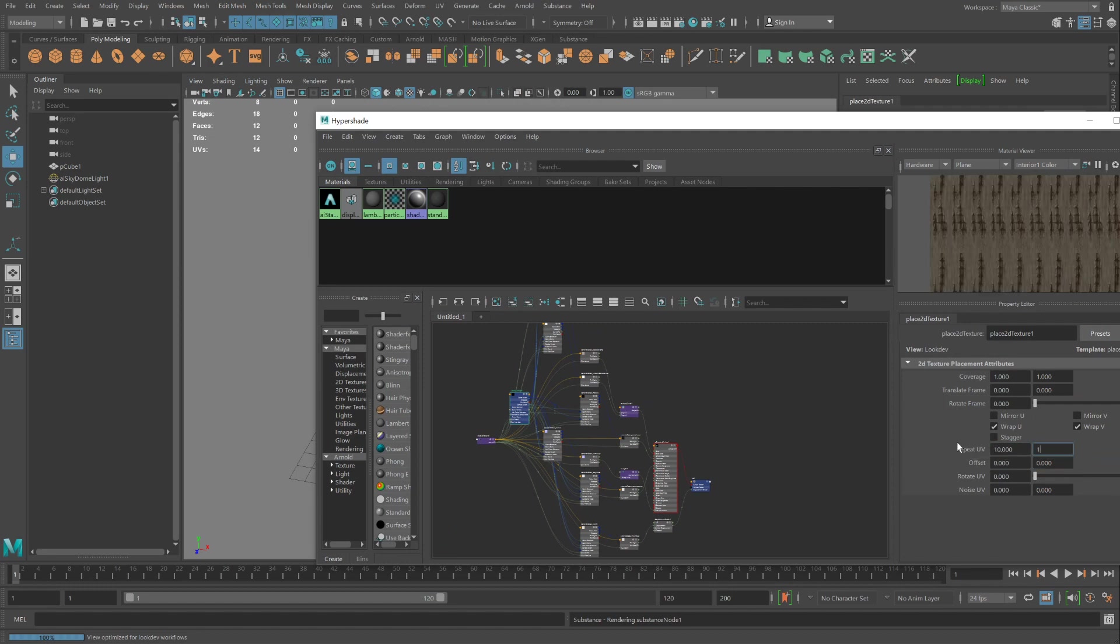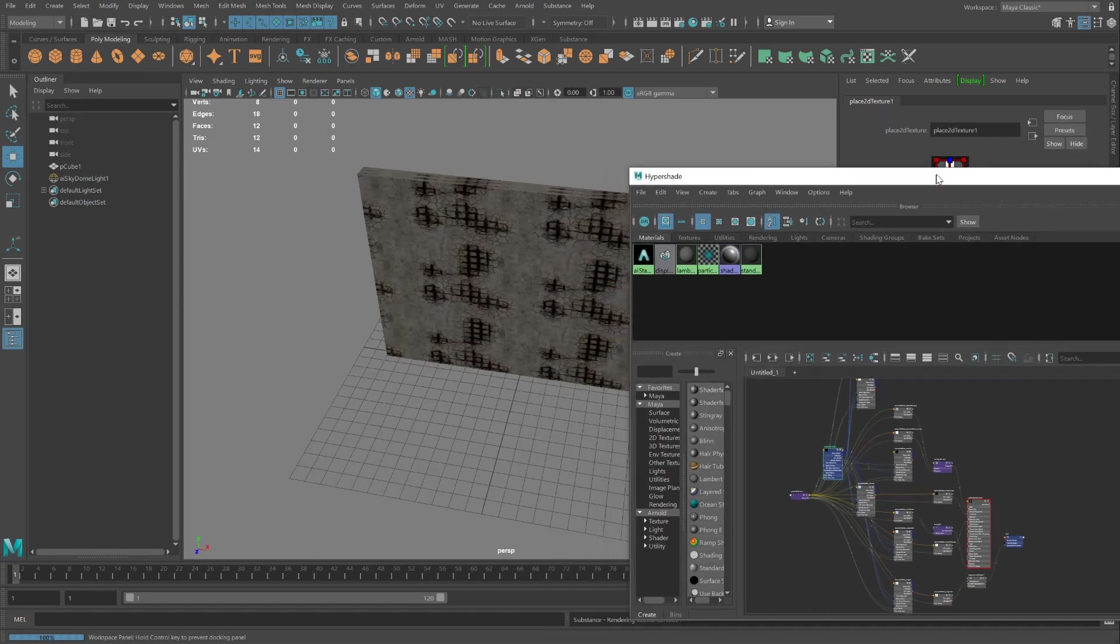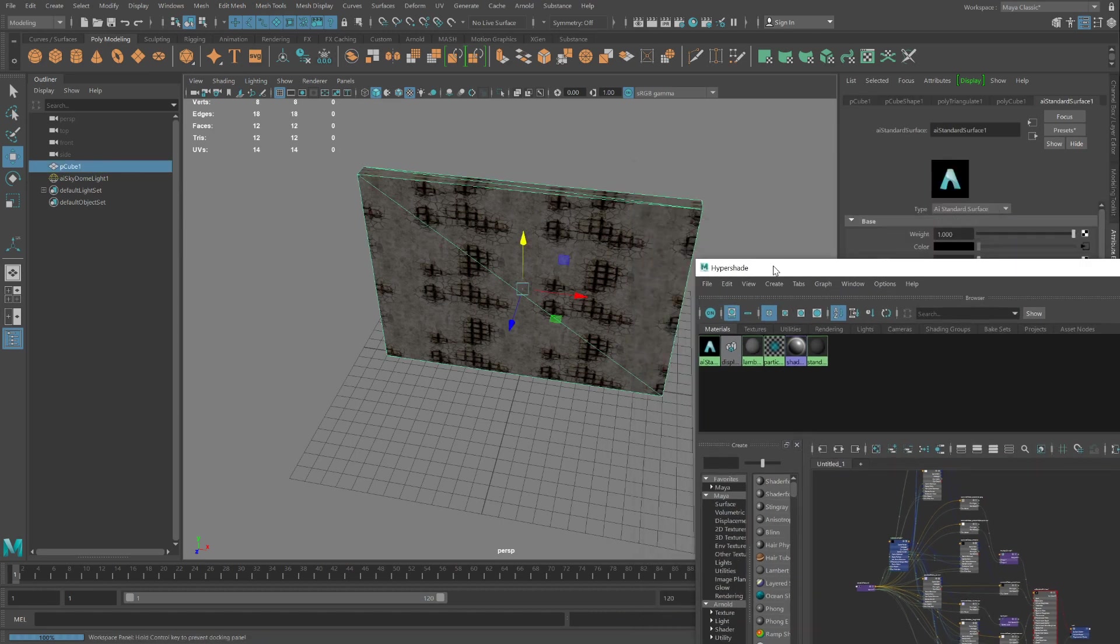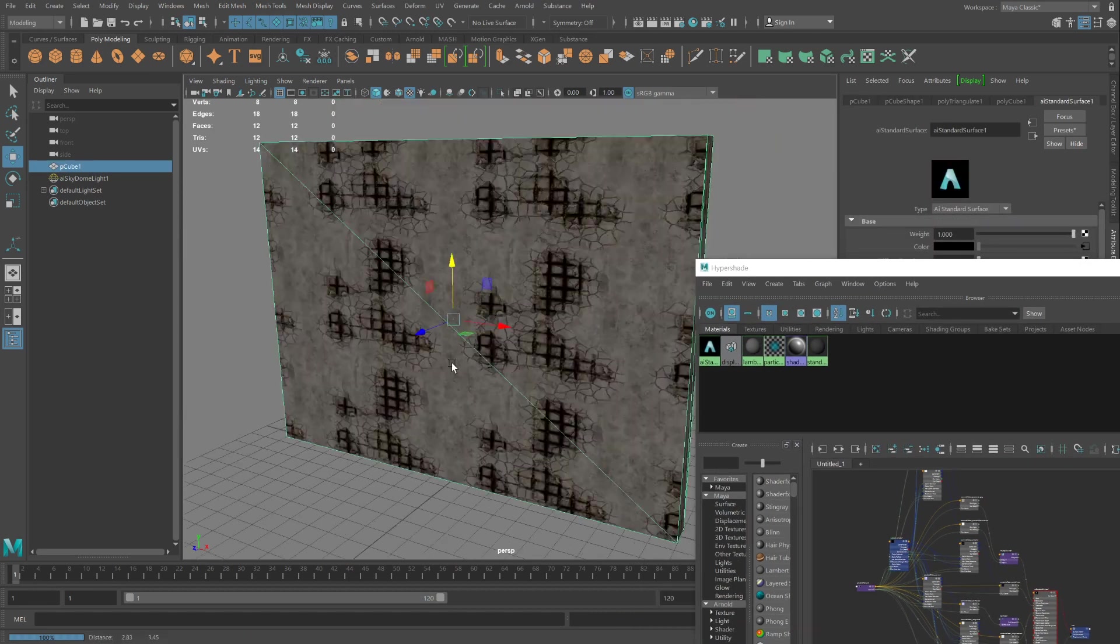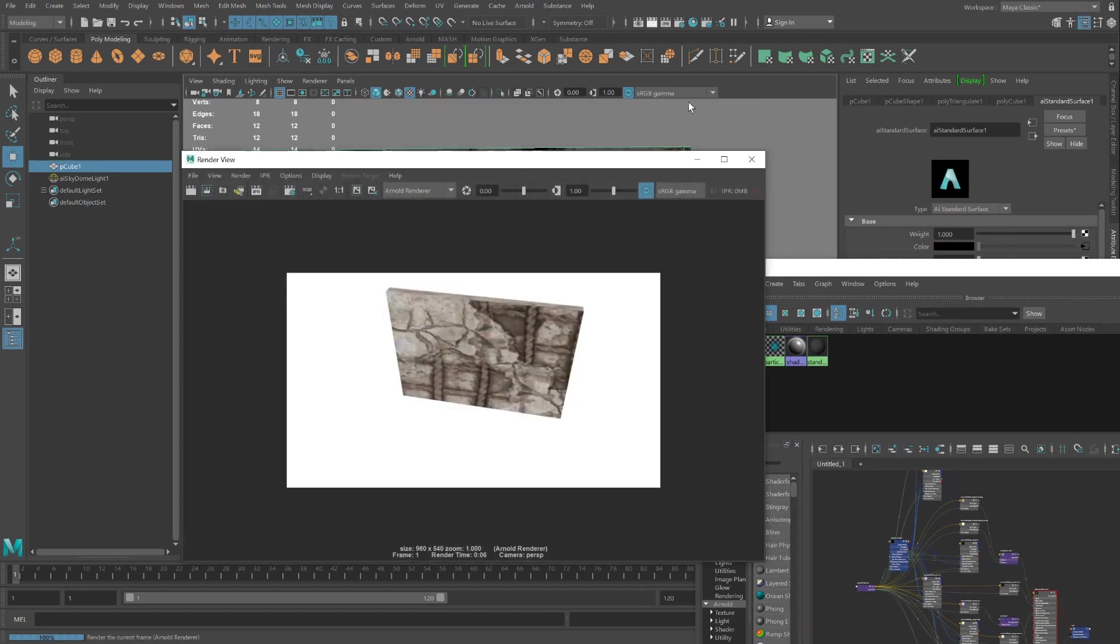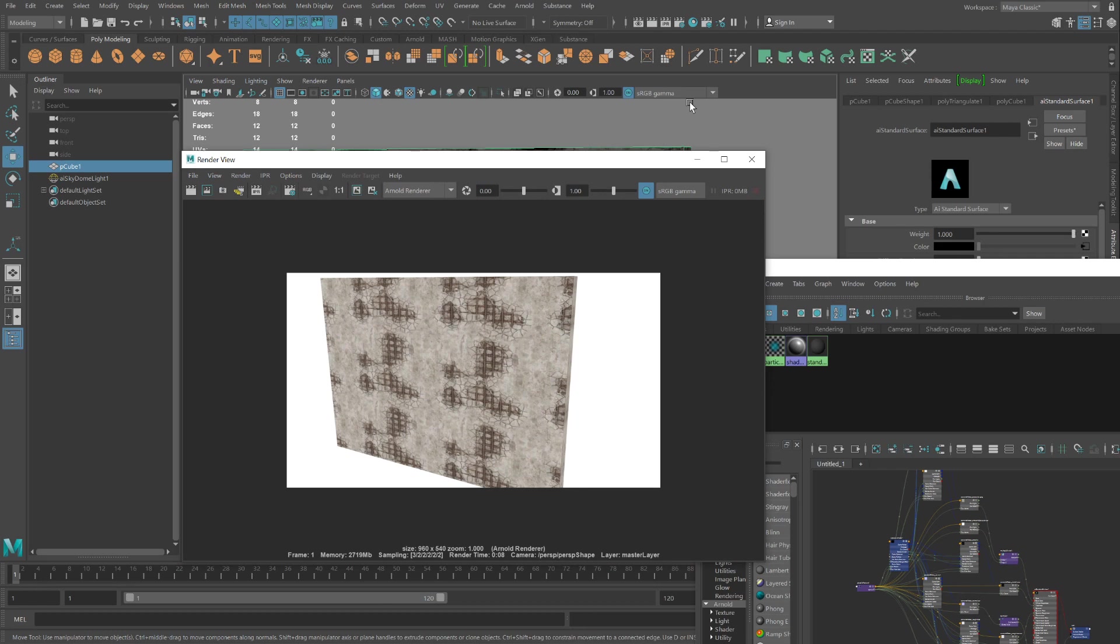Maybe 10 by 10. And then hit Render. So this is an introduction of the fun of Substance.